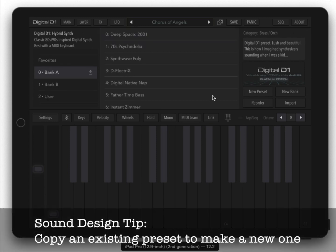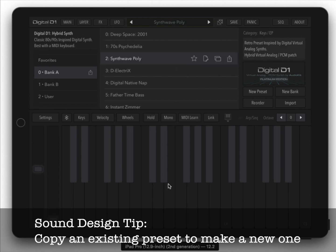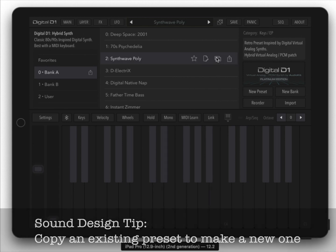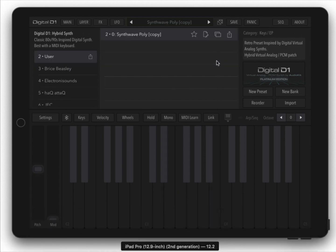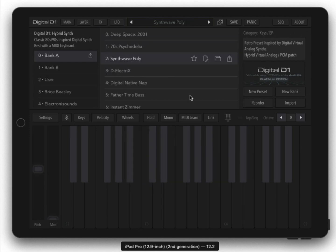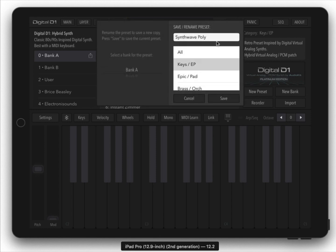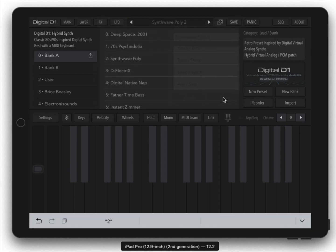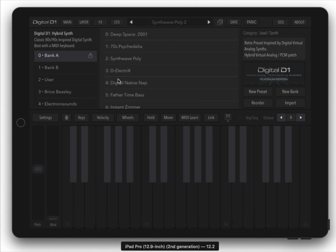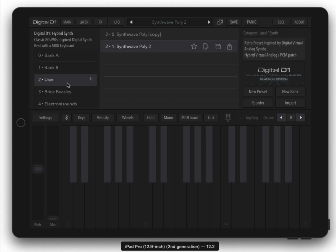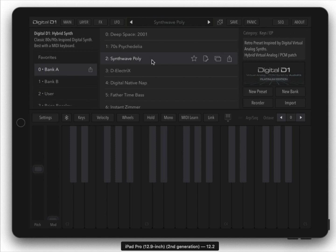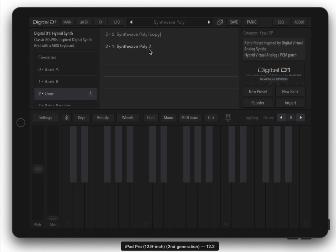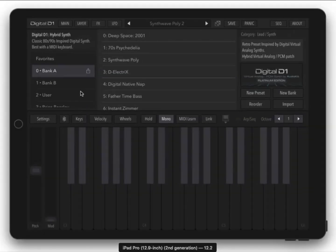Here's a tip when you're making new presets: find one that you like and make a copy. Let's say you like this, just hit this copy button and then now you've got a new copy that you can start with and edit. Another quick way to make a copy: let's say you love this synthwave poly preset but you want to change it up a little bit. Hit the save button and change the name, hit save and it actually makes a copy for you so you're not overriding your original.